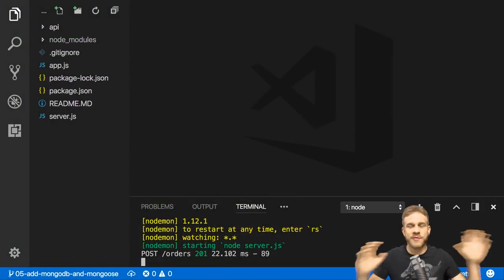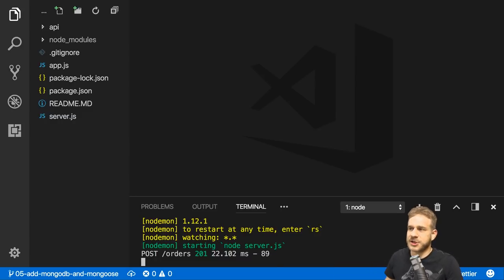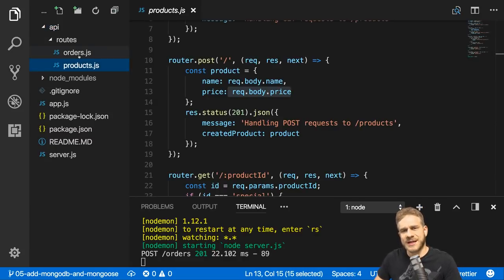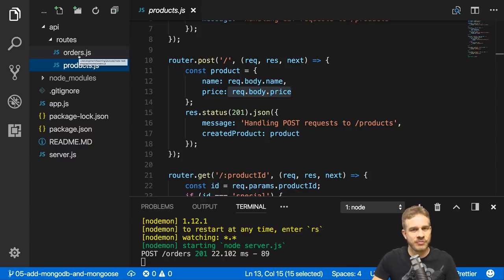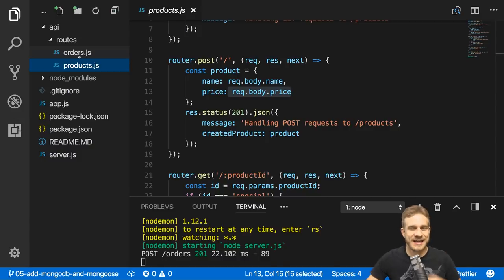Welcome to this video. Over the last videos of this series we already added quite some functionality to our Node RESTful services — we added our first routes for products and orders. But we don't really work with the data we get; we have no database. We're going to change this by adding MongoDB as a database and Mongoose as a package to work with that database — to store data, get data, and so on.